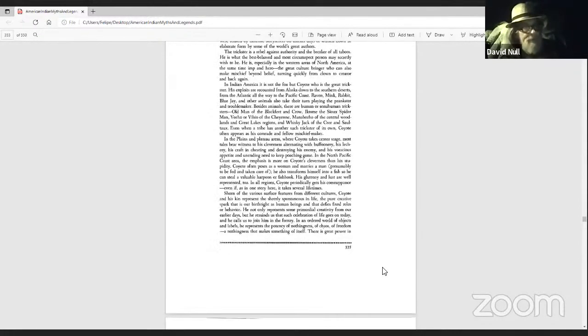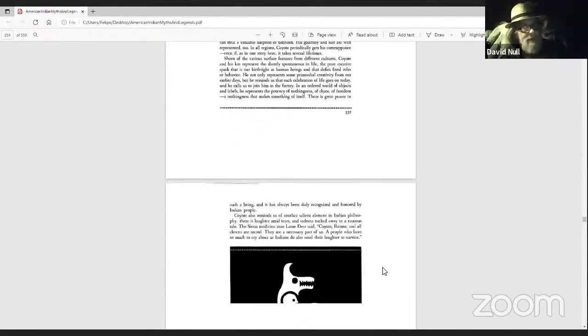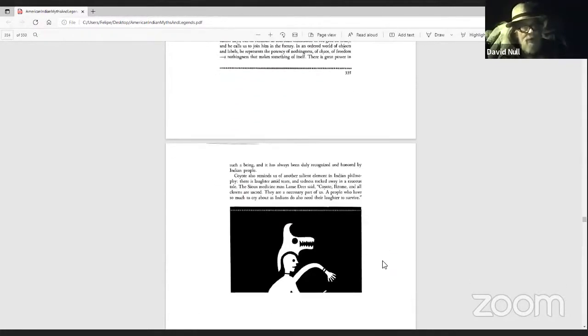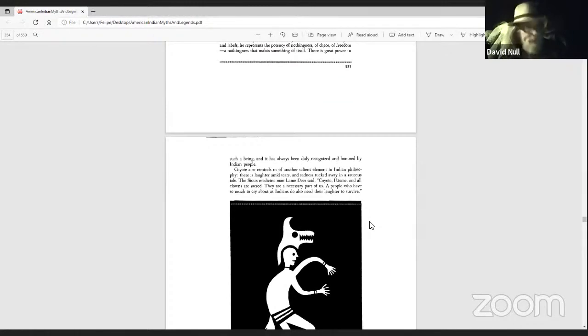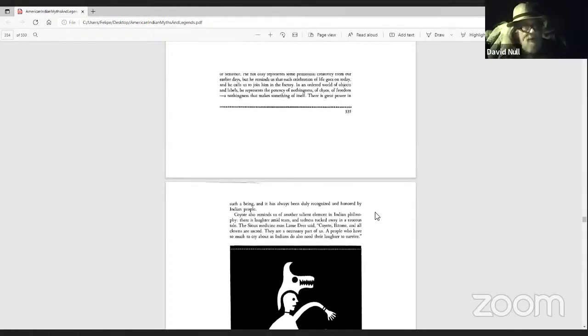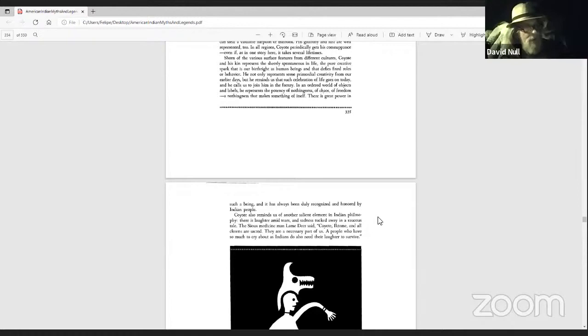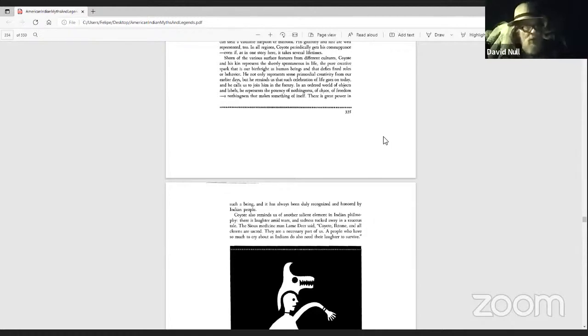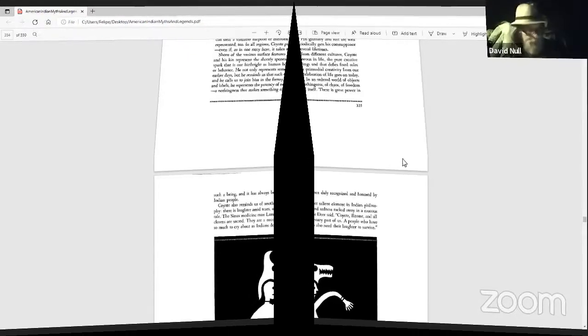The Sioux medicine man, Lame Deer, said, Coyote, Ictomy, and all clowns are sacred. They are a necessary part of us. A people who have so much to cry about, as Indians do, also need their laughter to survive.